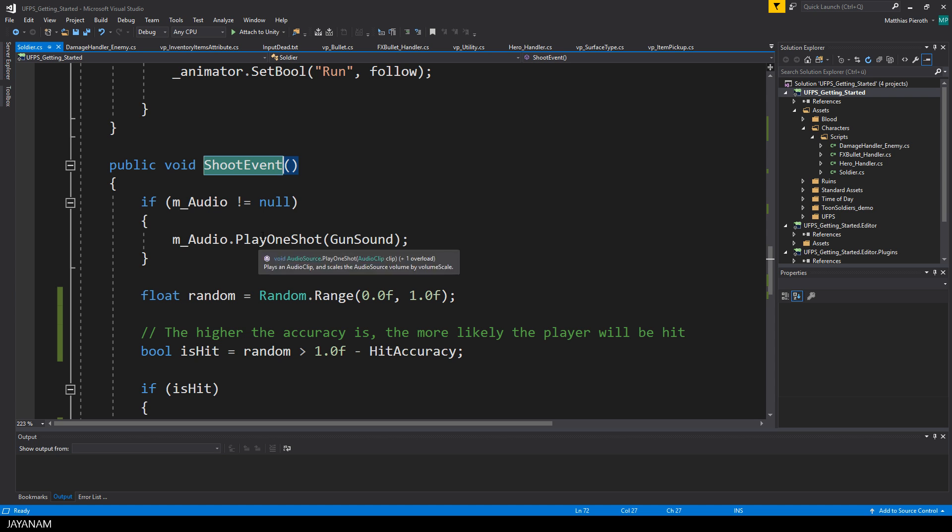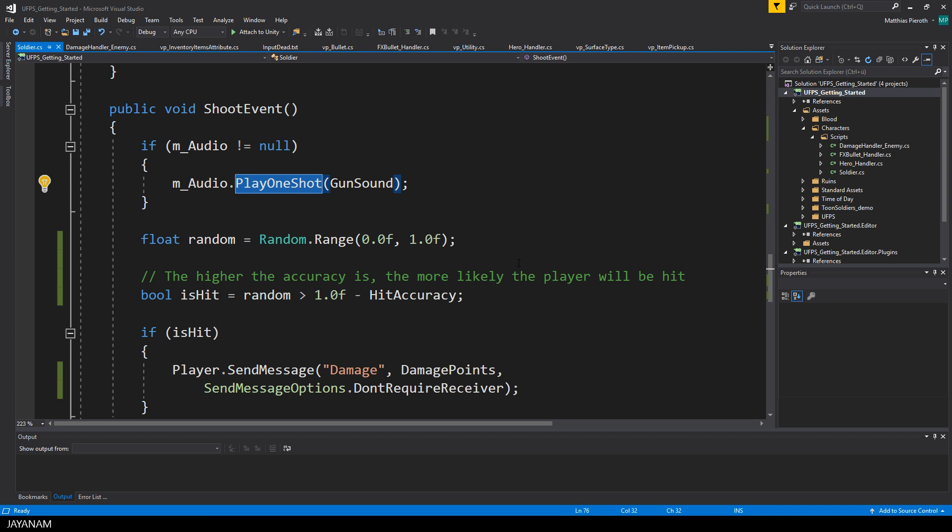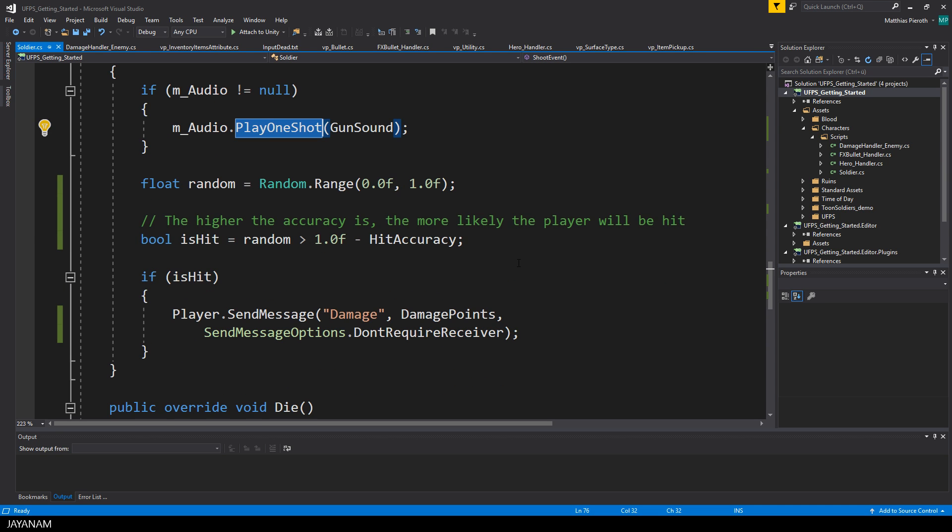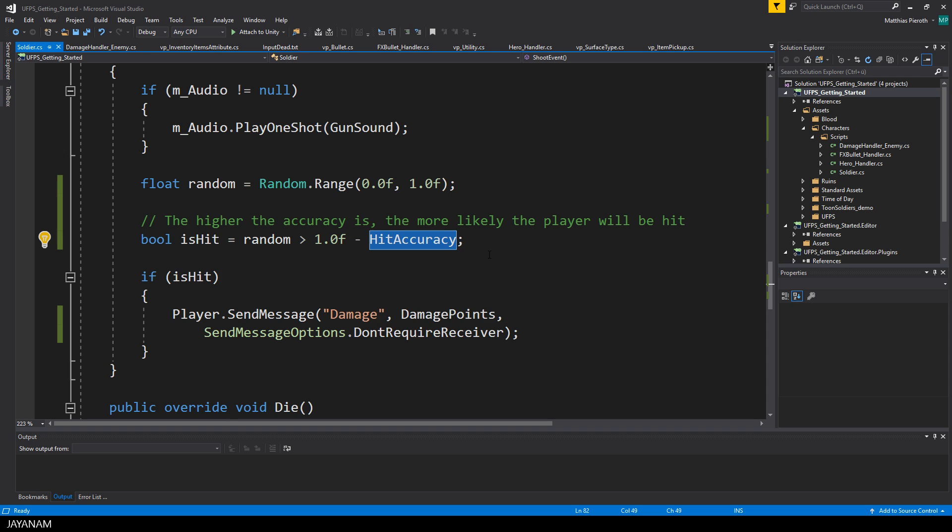In this method, I check if an audio source is defined, and then I play the audio clip that is assigned to the gun sound. After that, I again create a new float random value, and I use the same logic for the accuracy as for the attack probability. The greater the value for the hit accuracy is, the more likely our player will be hit by the shot.